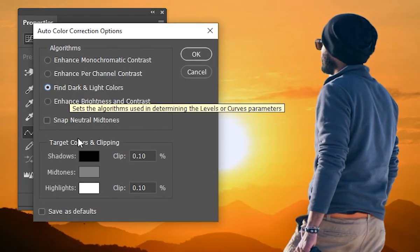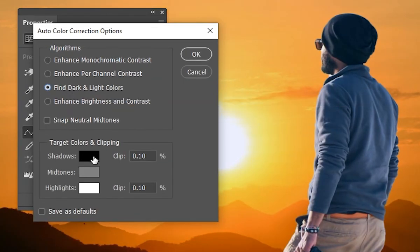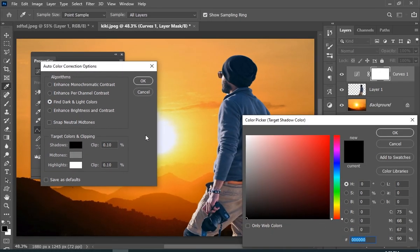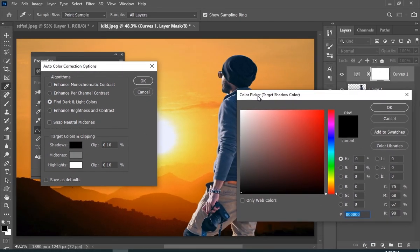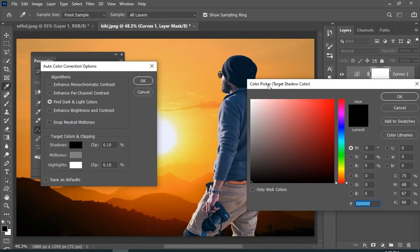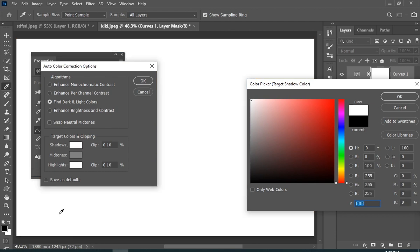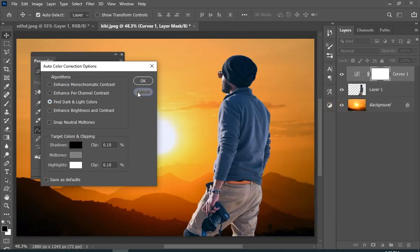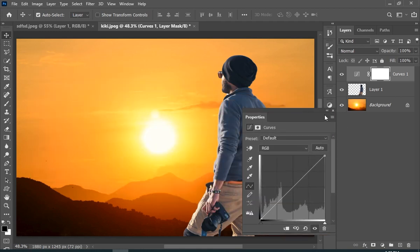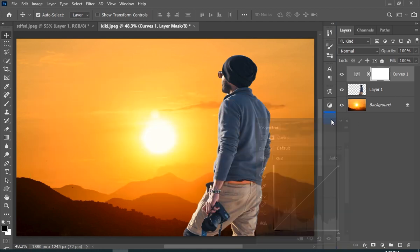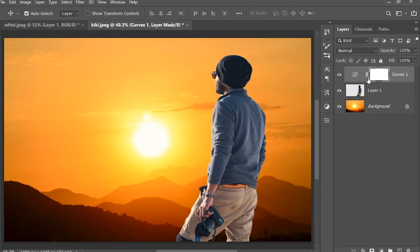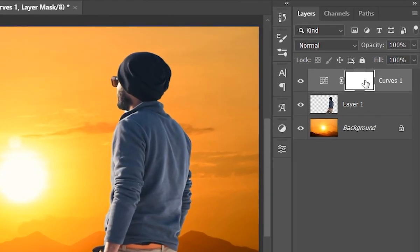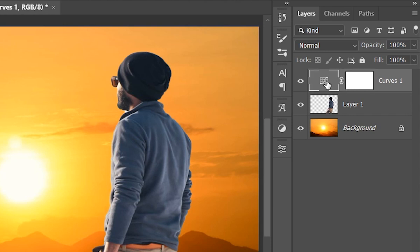And then single click on the shadow color. And now you have to sample the darkest color in the background, but it is sampling white. You know why? Because the layer mask is selected, not the layer. So just cancel everything and select the layer itself, not the layer mask, otherwise it will not work.